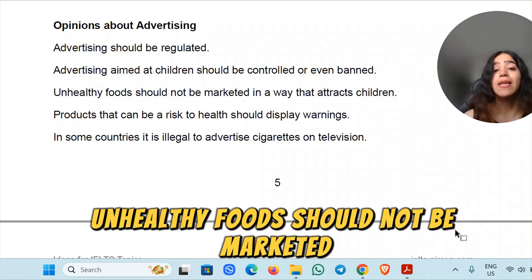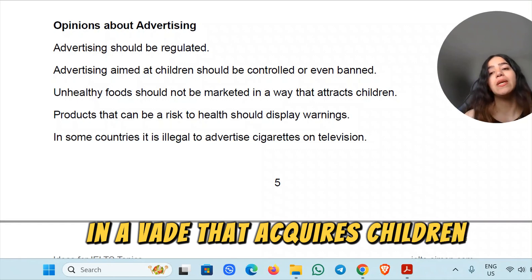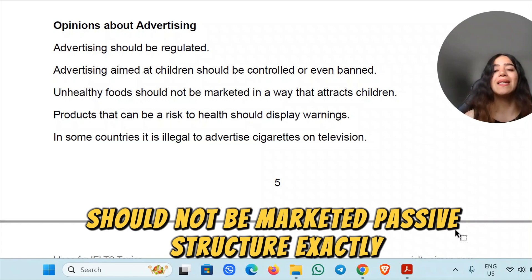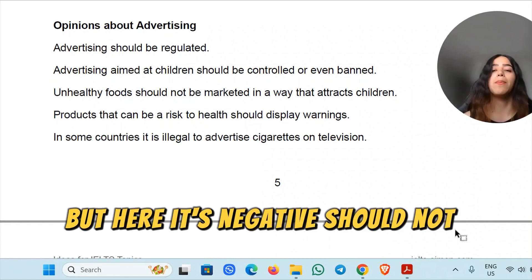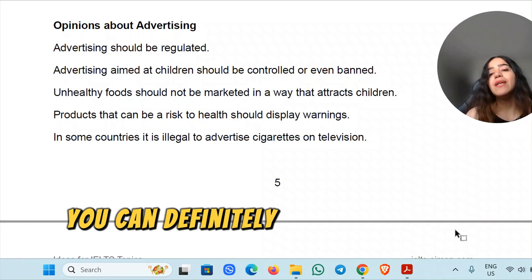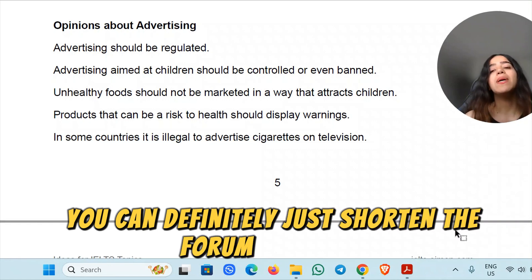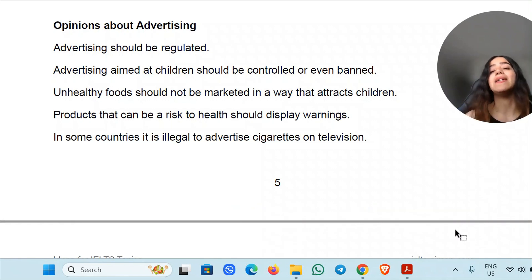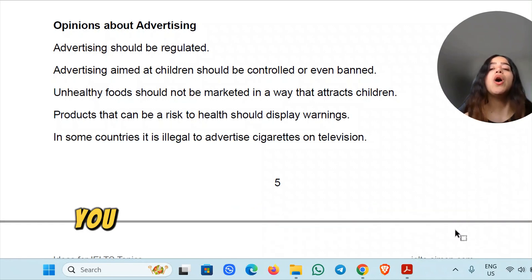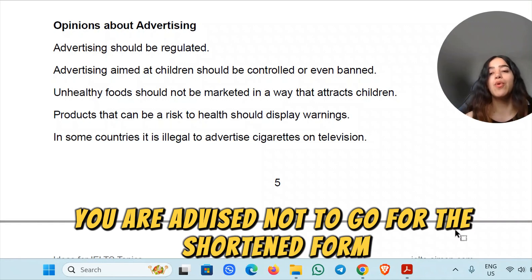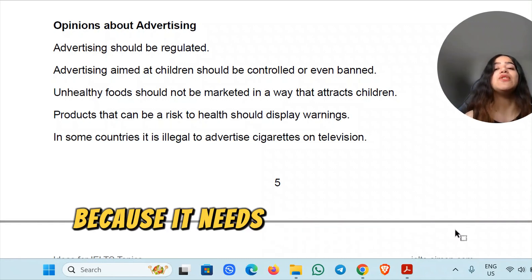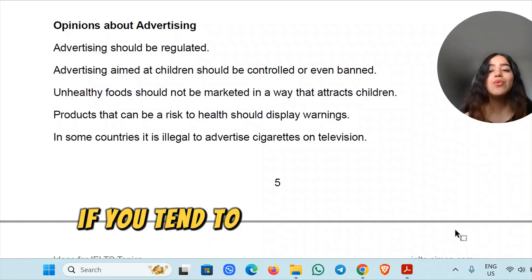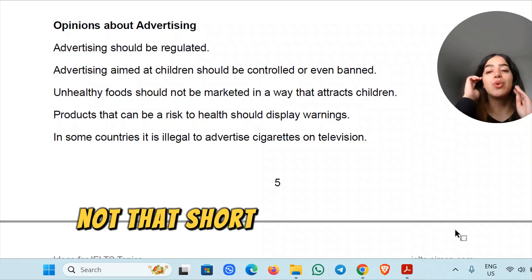Unhealthy foods should not be marketed in a way that attracts children. 'Should not be marketed' — passive structure, but here it's negative. You can shorten it to 'shouldn't', but when it comes to writing, especially for task two of the IELTS test, the essay part, you are advised not to use shortened forms or contractions because it needs to be formal and academic. In formal writing, you should write the complete version, not the short form.